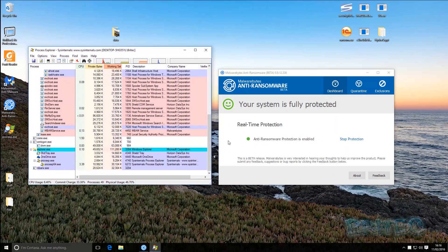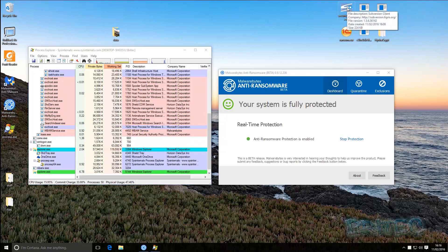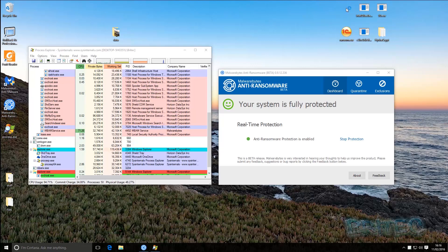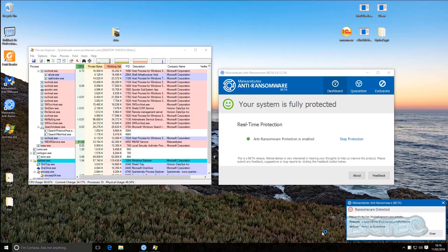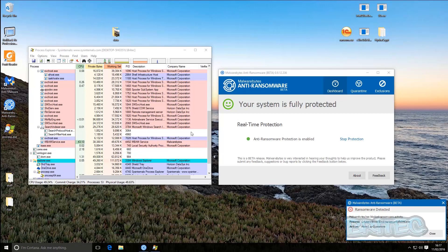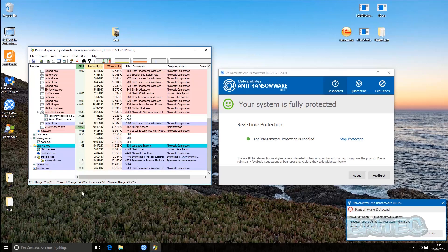Both programs are open and everything is clear and running smoothly. I'm going to click on one of these ransomwares and see what happens — I'm trying all different variants. As you can see, straight away the anti-ransomware program has stopped it and blocked it from running and executing.